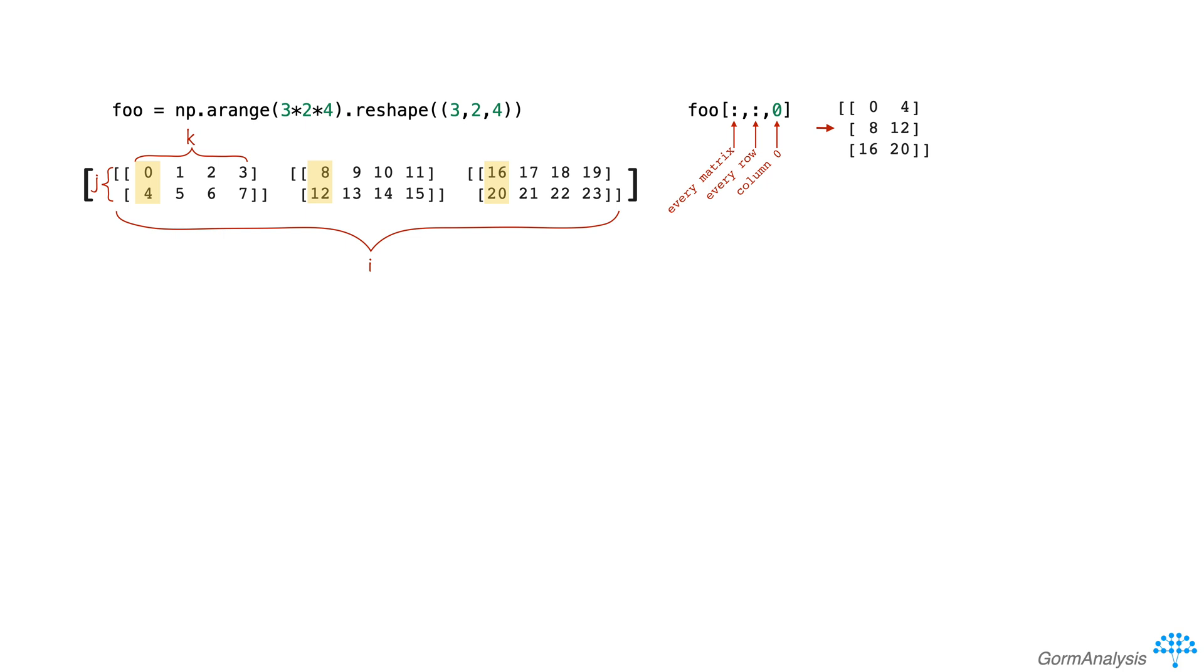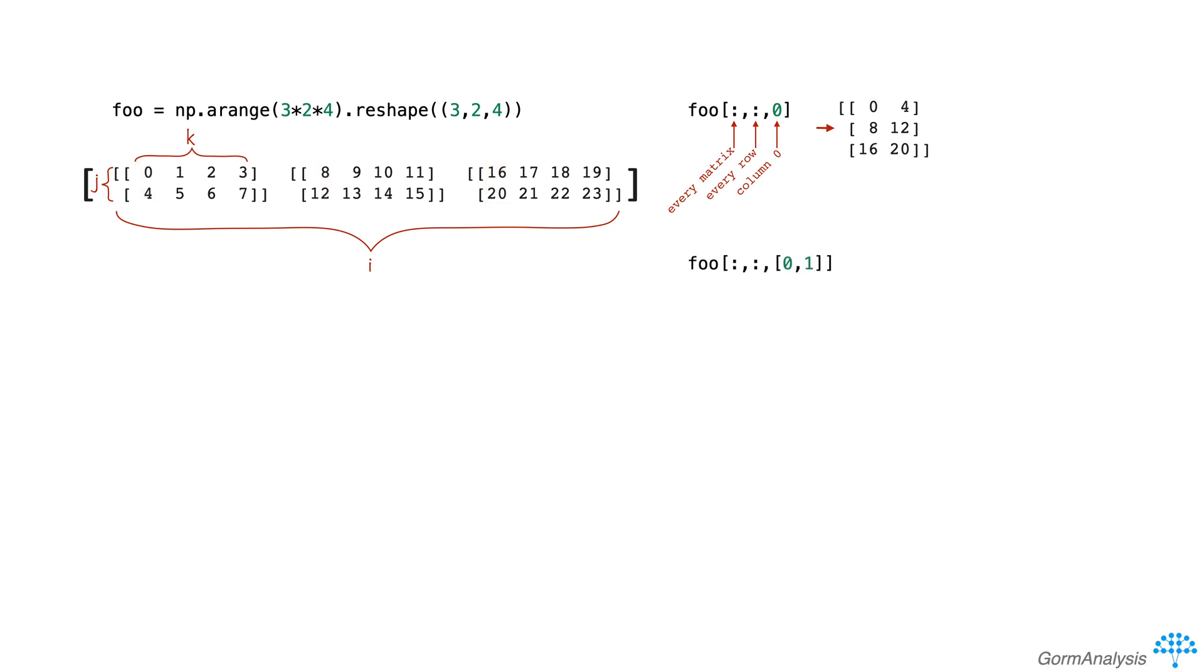The thing that might be surprising in this case is that we started with a 3-dimensional array and we got back a 2-dimensional array. Now it kind of makes sense because we only picked out one column from foo, so there's really no need for NumPy to retain that third dimension. But as soon as we select more than one column, for example like this, we'll get back an array with three dimensions.